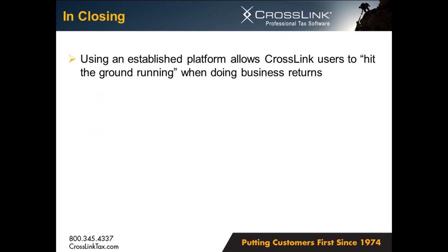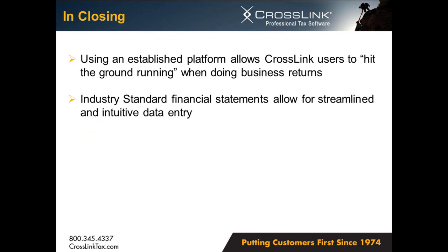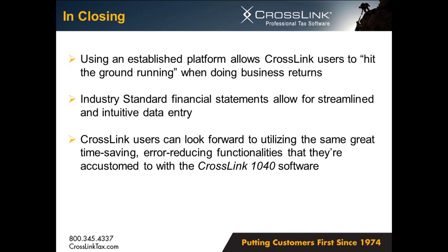In closing, using an established platform allows Crosslink users to hit the ground running concerning their business returns. Once users obtain or complete the basic financial statements, most of the data entry is complete. Crosslink users can look forward to utilizing the same great time-saving error-reducing functionalities that they are accustomed to within the Crosslink 1040 software. This concludes our preparation of a 1065 partnership return within Crosslink Business. Thank you.